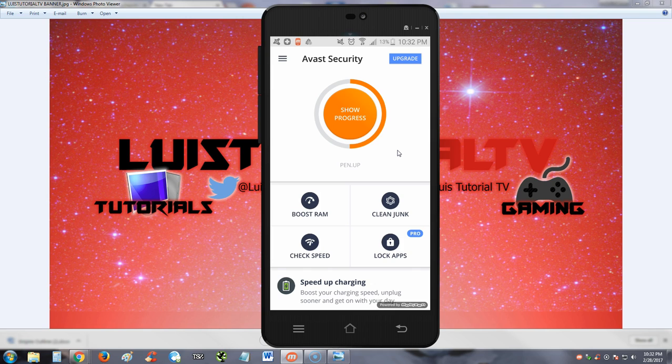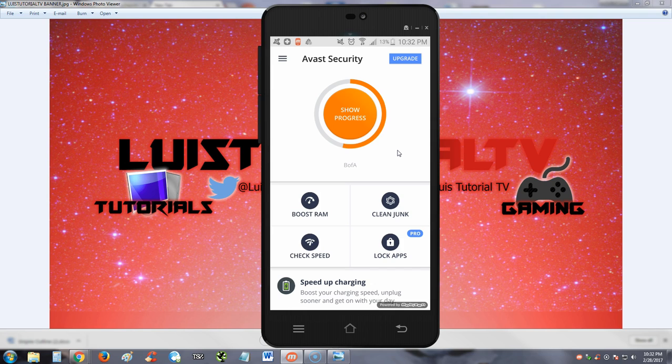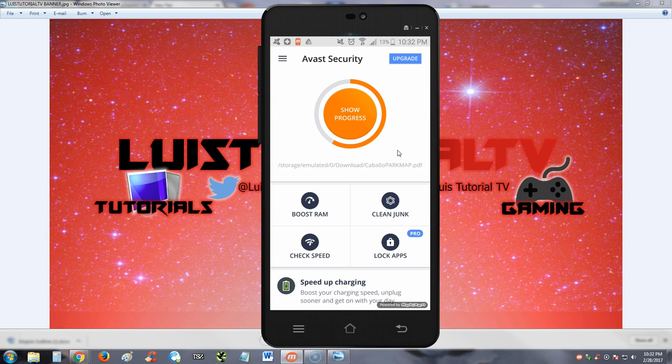And there we go. That's pretty much it for this app. It doesn't have much for being a free app. There's a lot of freaking ads on it, so I gotta give this a 3.5 out of 5 stars for the review. Thanks for watching guys, don't forget to subscribe and I'll see you soon in one of my other videos.